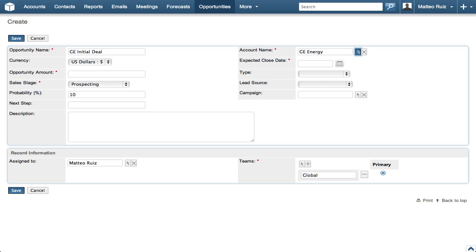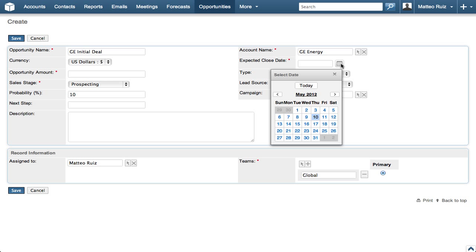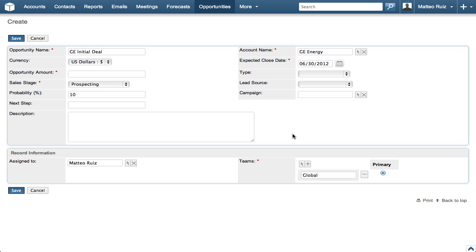We will leave the currency as US and click the date icon to set the expected close date to the end of next month.